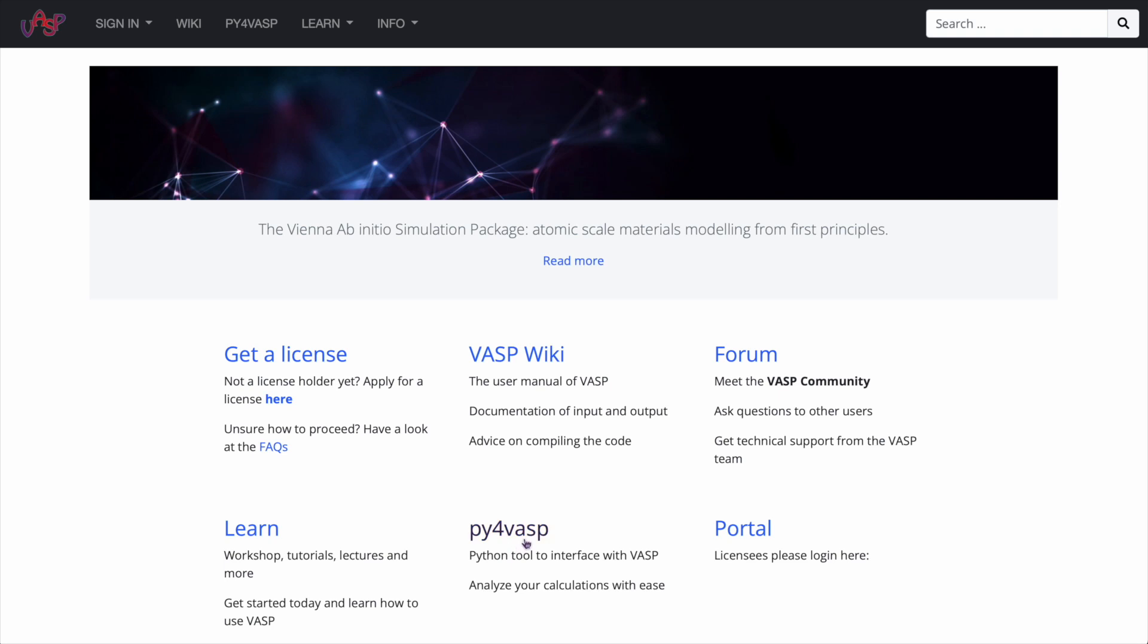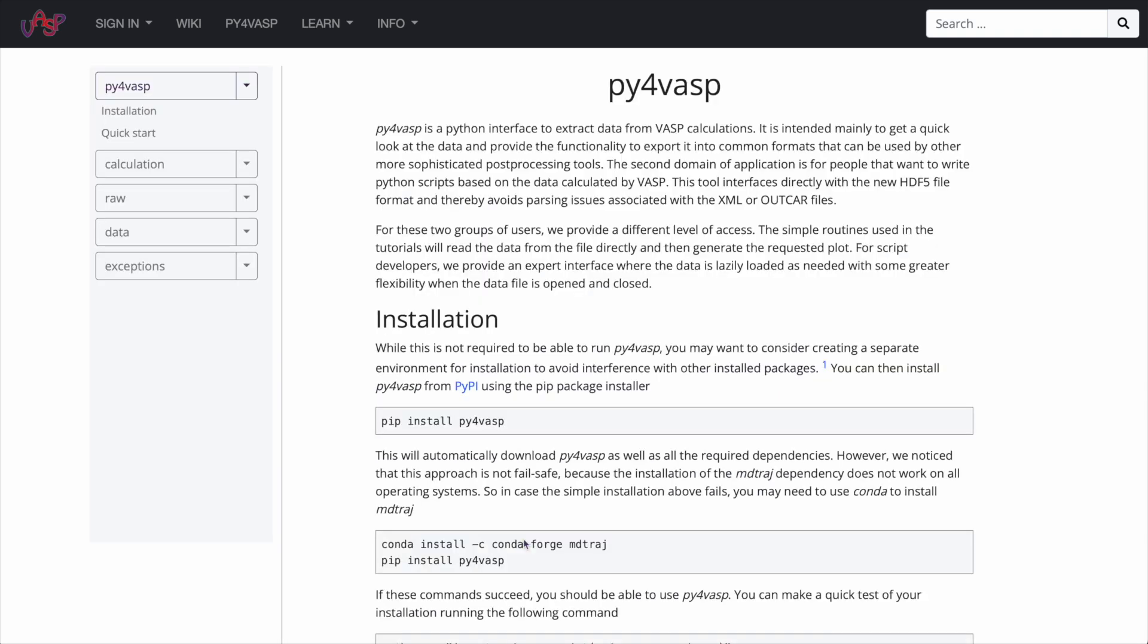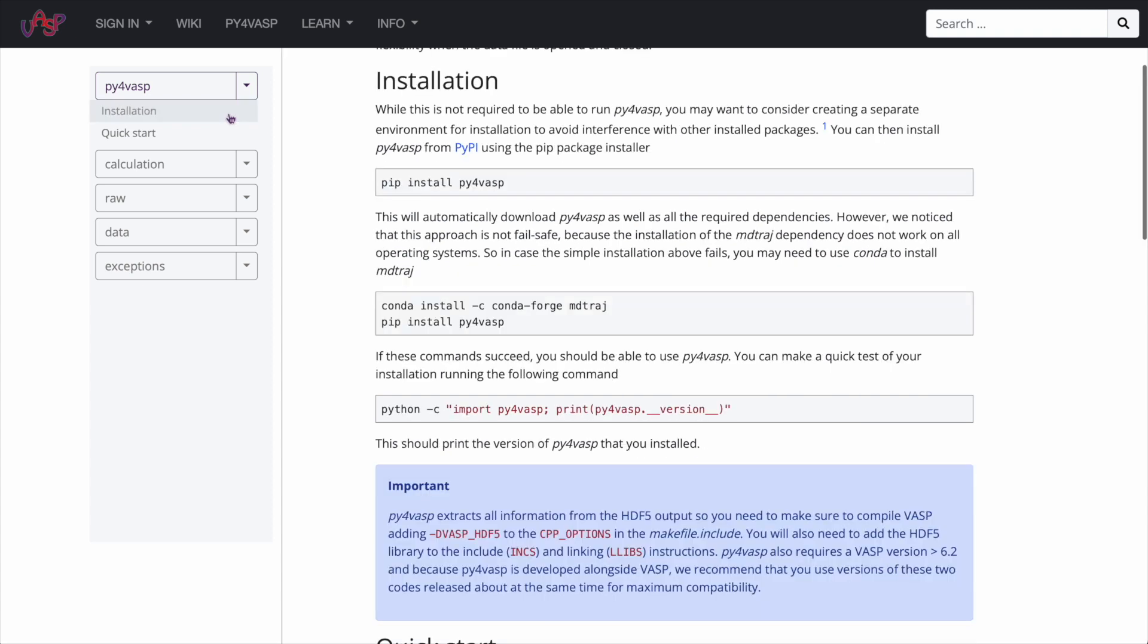To install it, go to the documentation of Py4Wasp on the Wasp website and follow the instructions there. The link is in the description below.